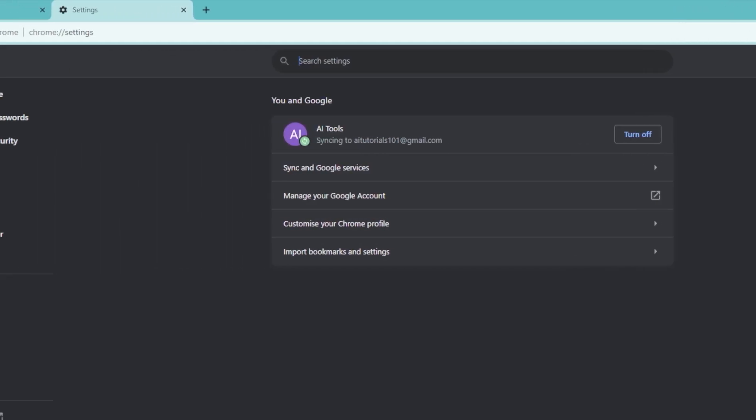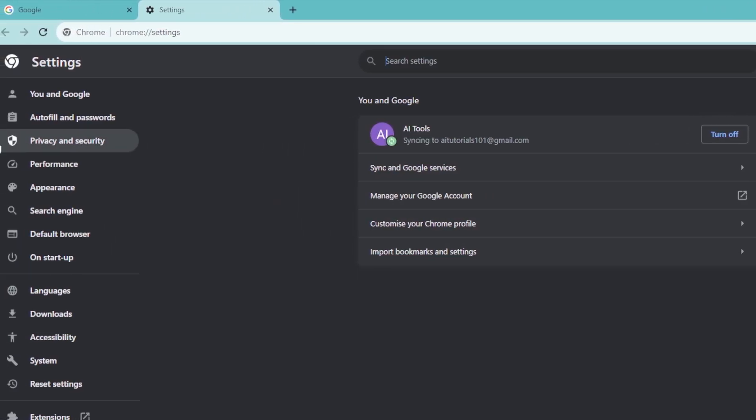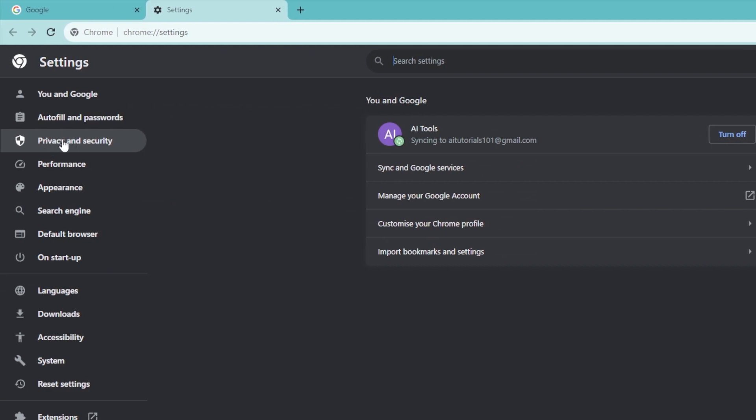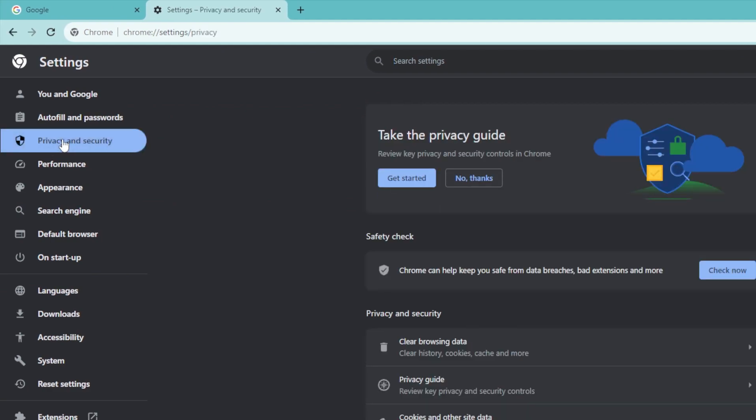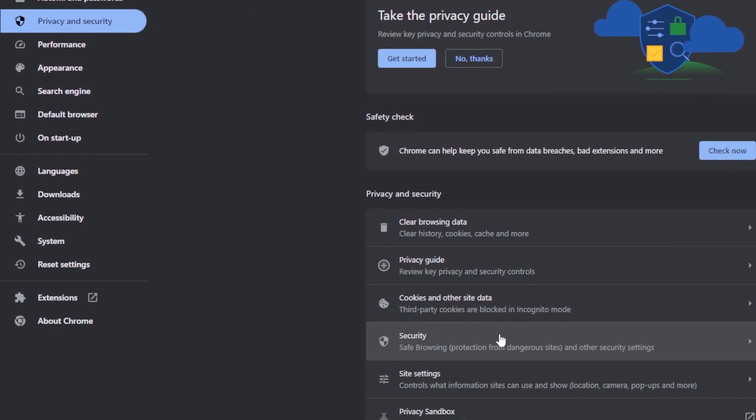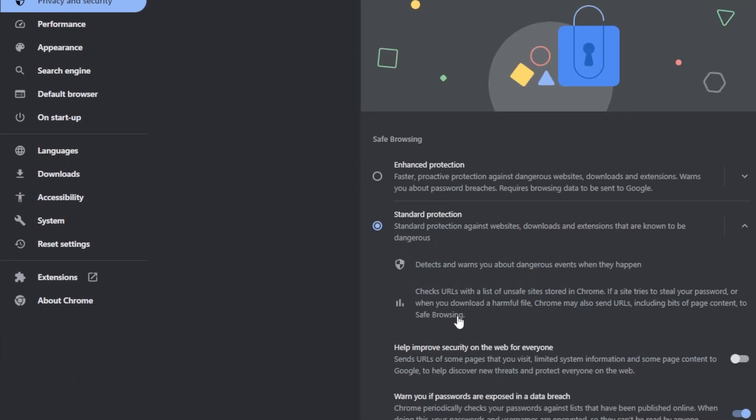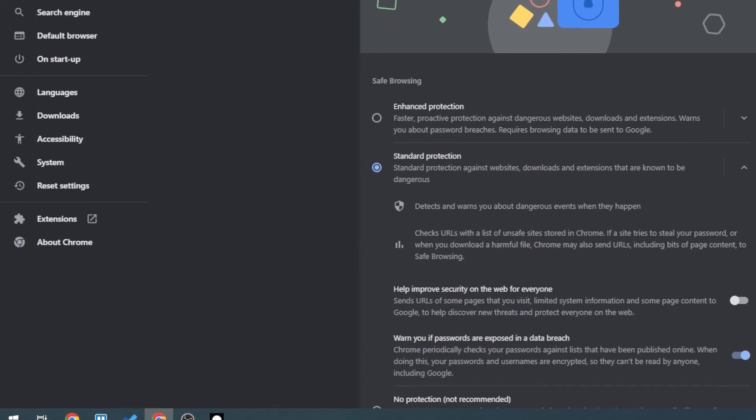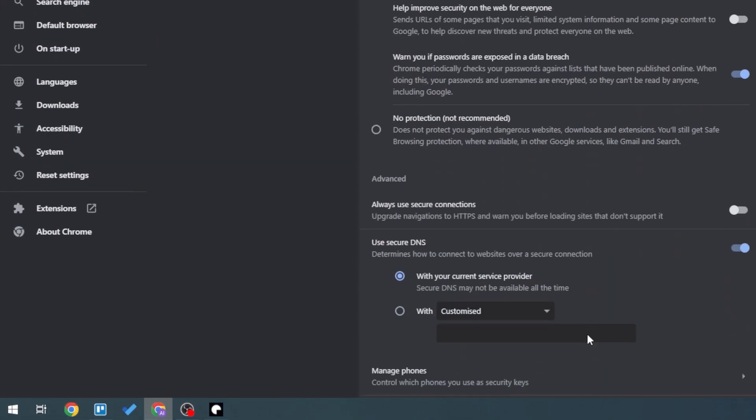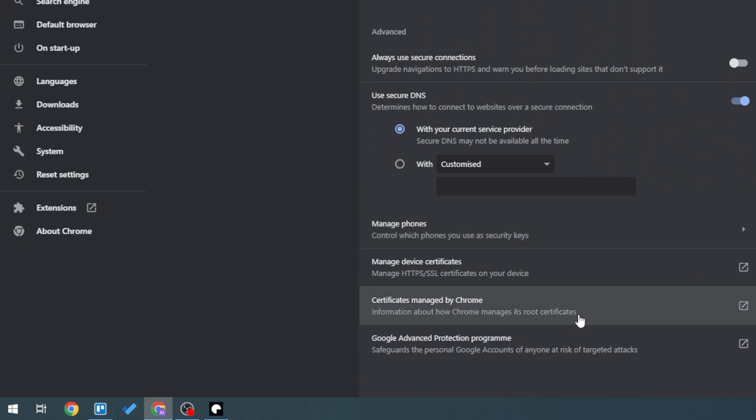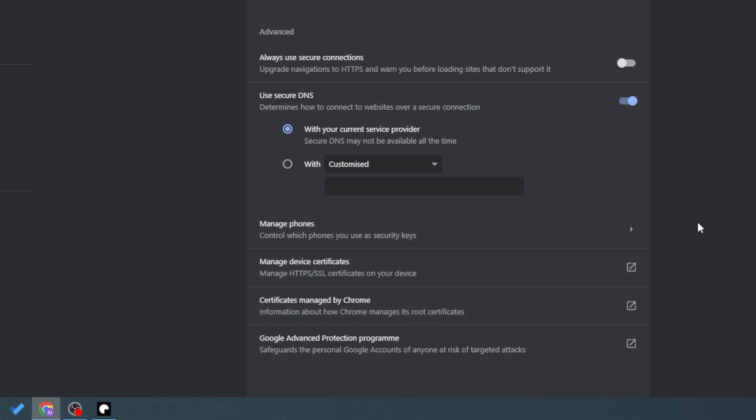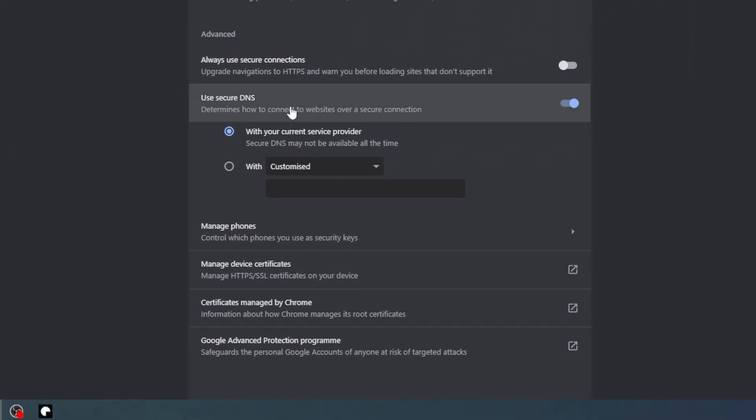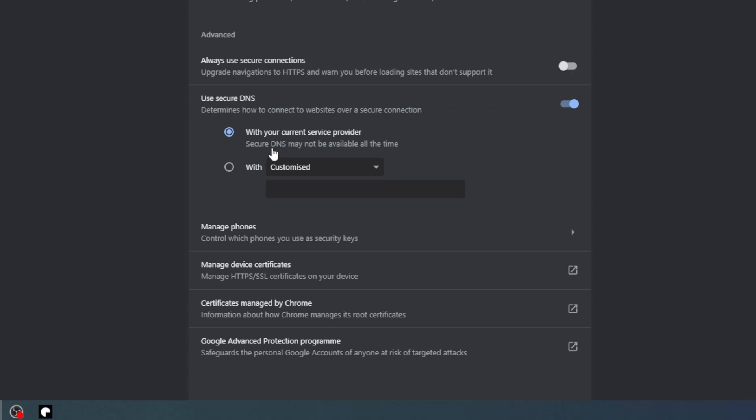Now we're going to go into privacy and security and then go down into security. Let's go down and then we can see secure DNS right here. At the moment your DNS is set with your current service provider.